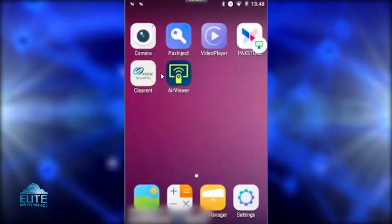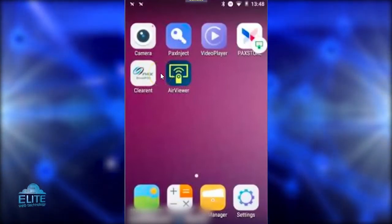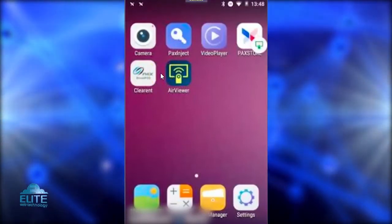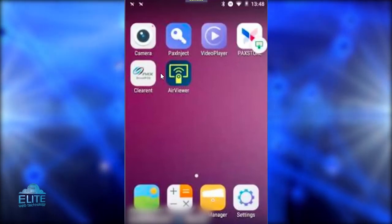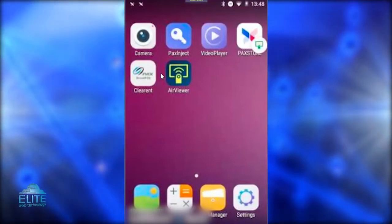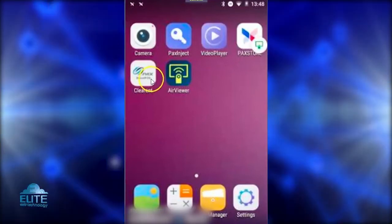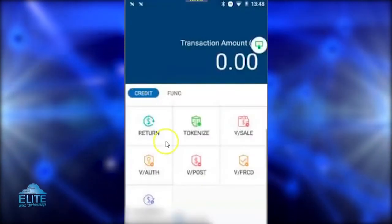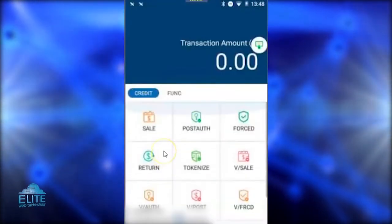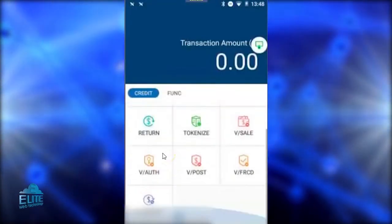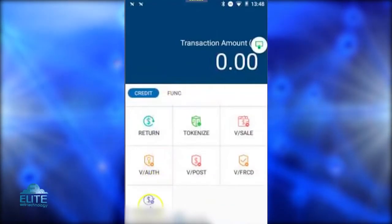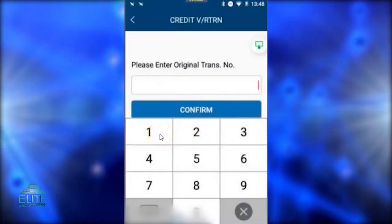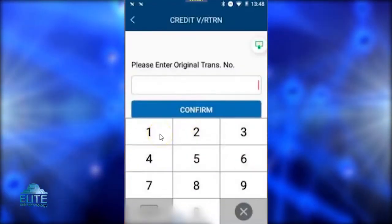This video will walk you through how to run a return or refund using the Pax A80 device in the Clover transaction app. You will power your device on and go to the Clover app — it will take you to this screen. You will then scroll down to Virtual Return and enter in the original transaction number.